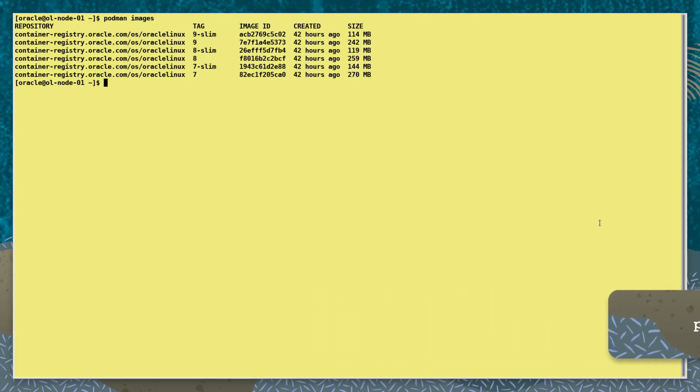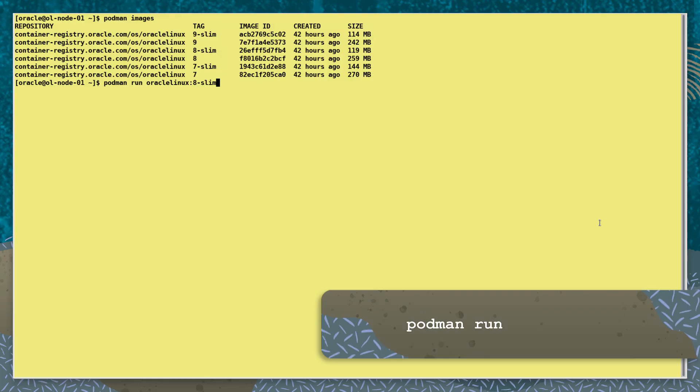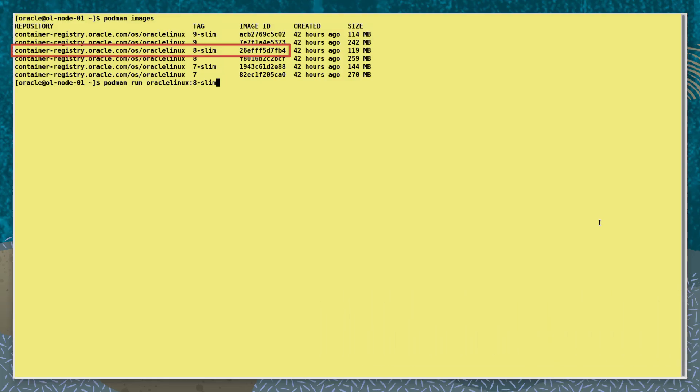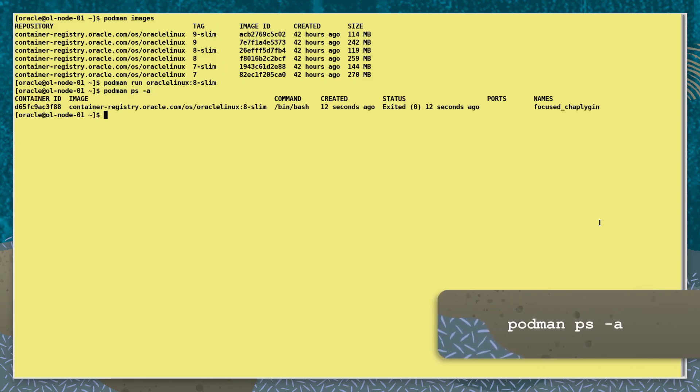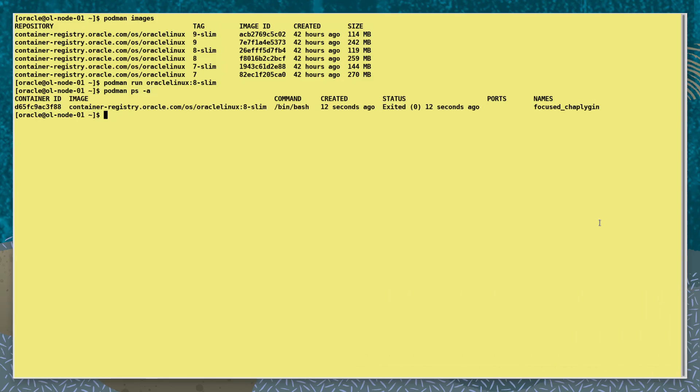So let's use the podman run command to run a container using the Oracle Linux image with the tag 8-slim. To examine the status we use podman ps-a. Note the status of the container is exited, which means it ran but stopped after it ran.